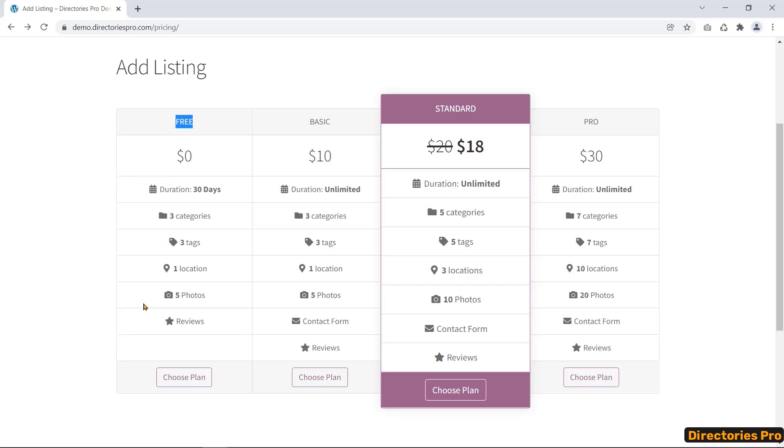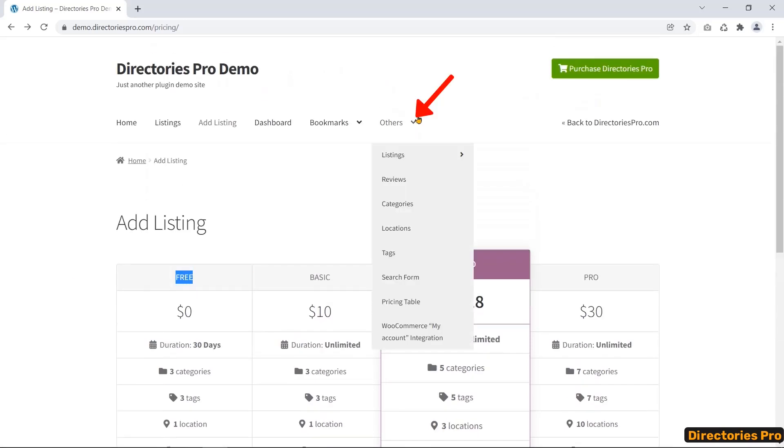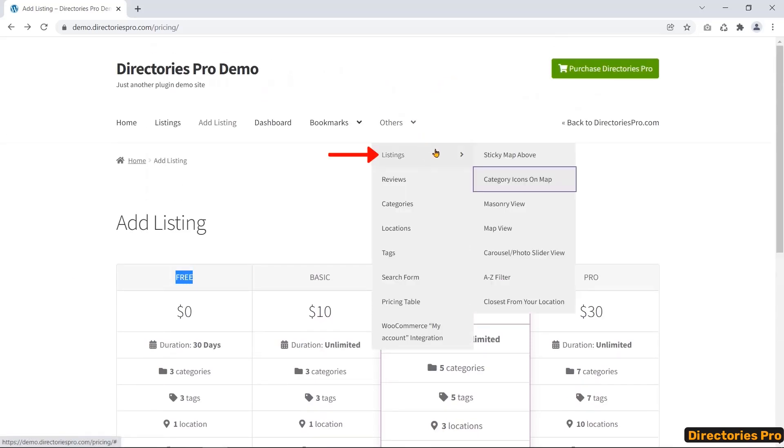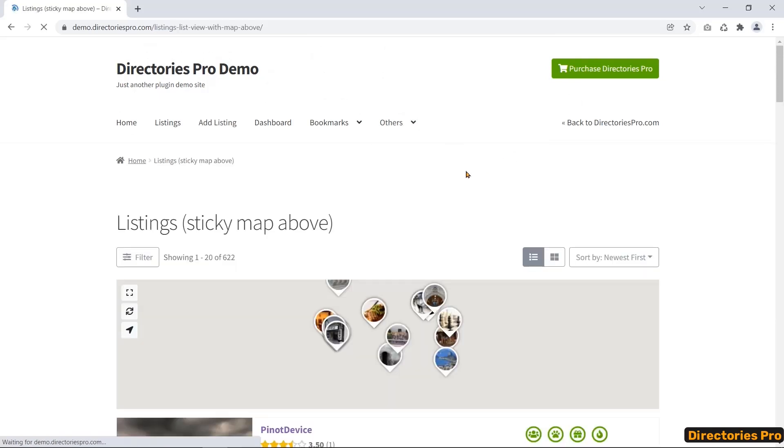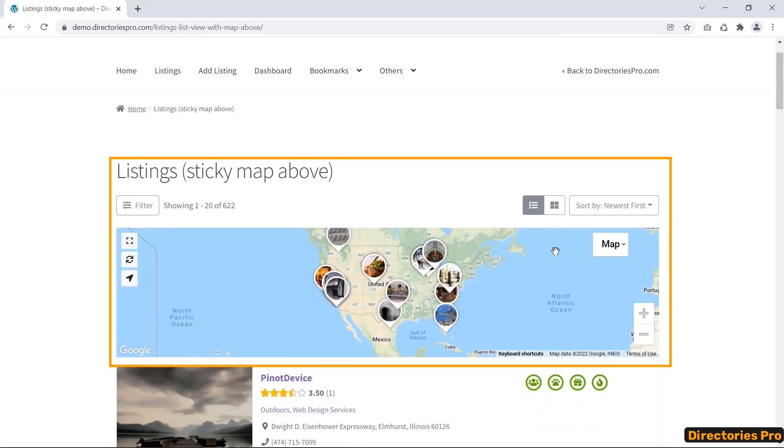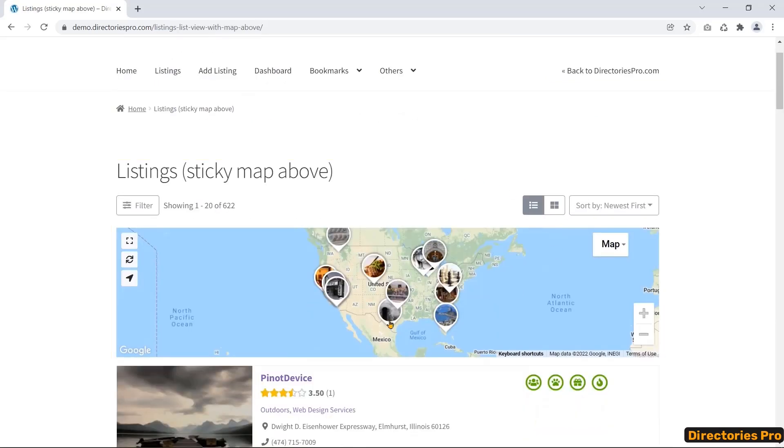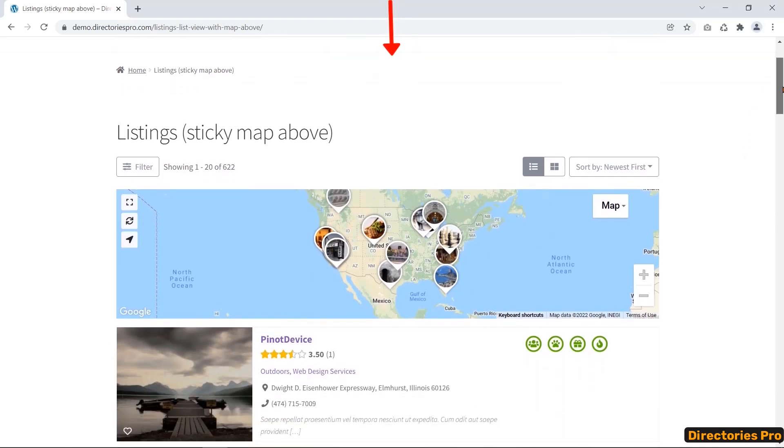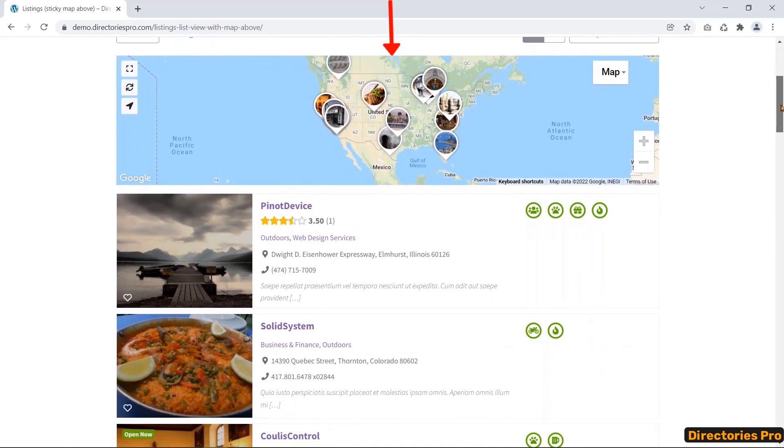Now we come to the notable feature of this plugin. You can show the searched listings with the custom-styled map. In addition, you can implement a sticky map so that the map will remain at the top while scrolling down the page.